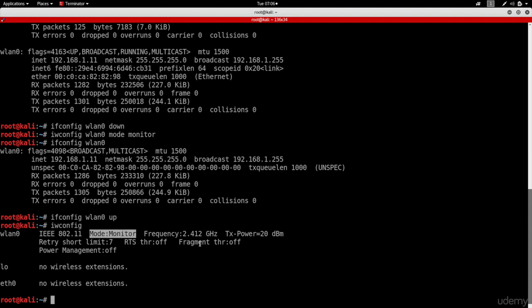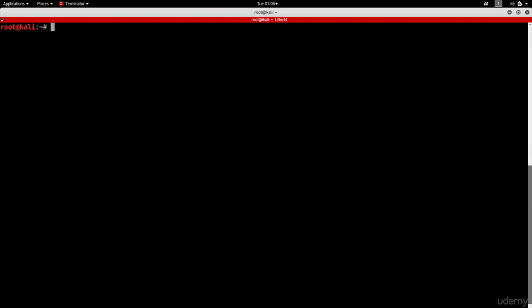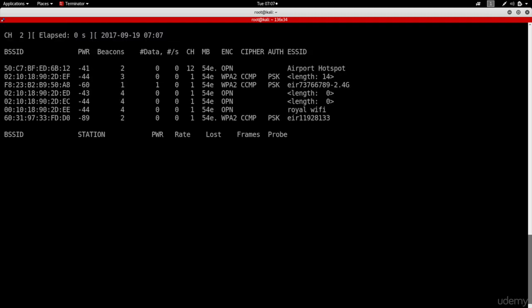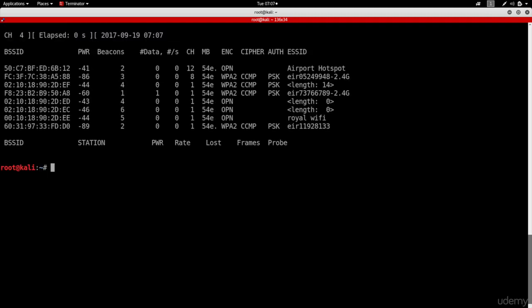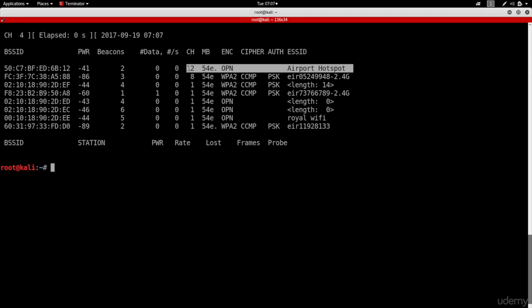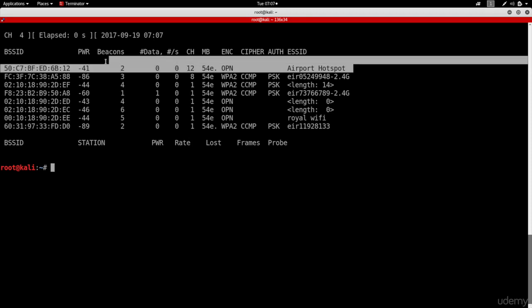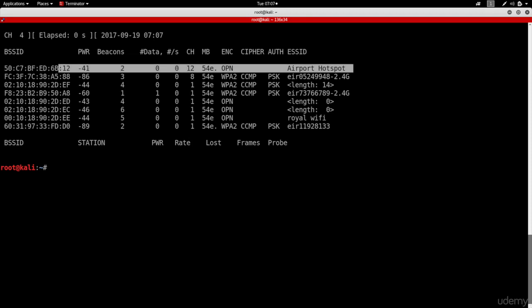Now the next step, I'm going to just run AerodumpNG against all the networks around me. So I'm just going to do AerodumpNG wlan0. Okay, now we have our target. We can see it right here. It's called Airport Hotspot. We can see that it's an open network. It's on channel 12. And we can see its MAC address. So as usual, we want to run AerodumpNG against this specific network. Again, we've done this a lot before, so I'm going to do it a bit quickly.